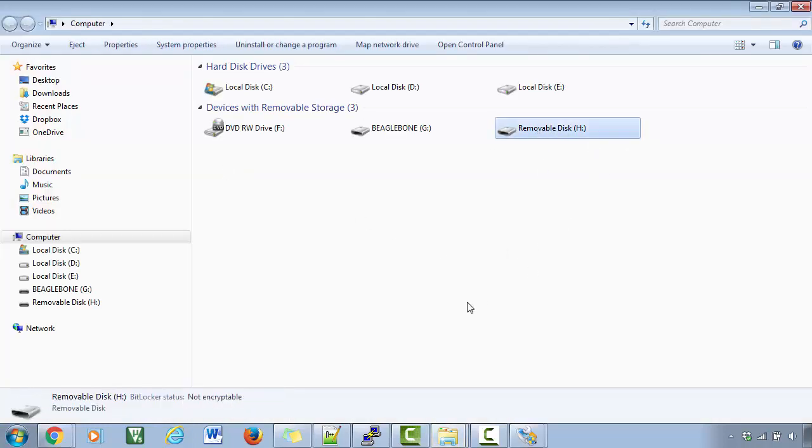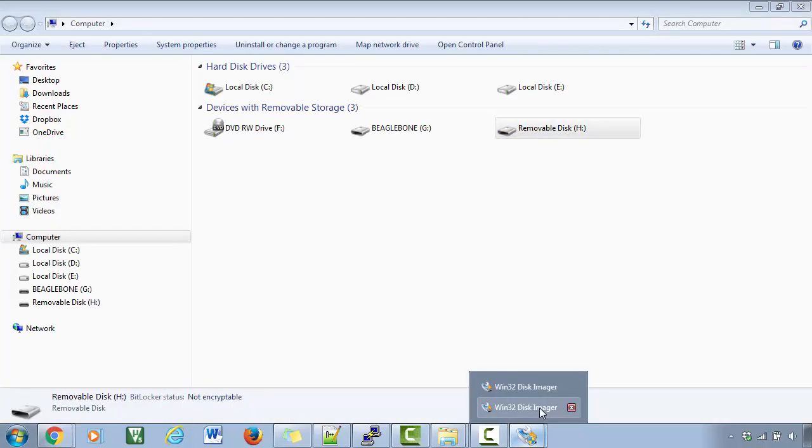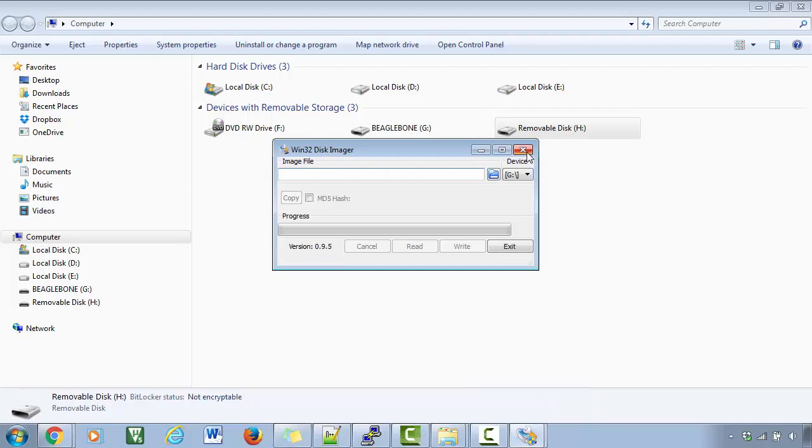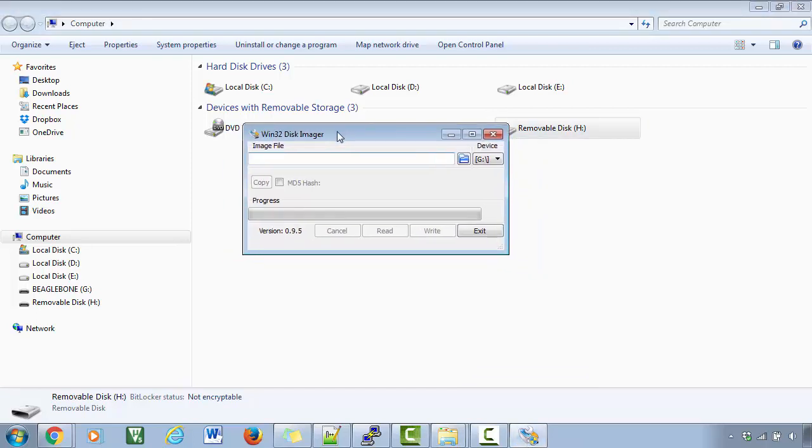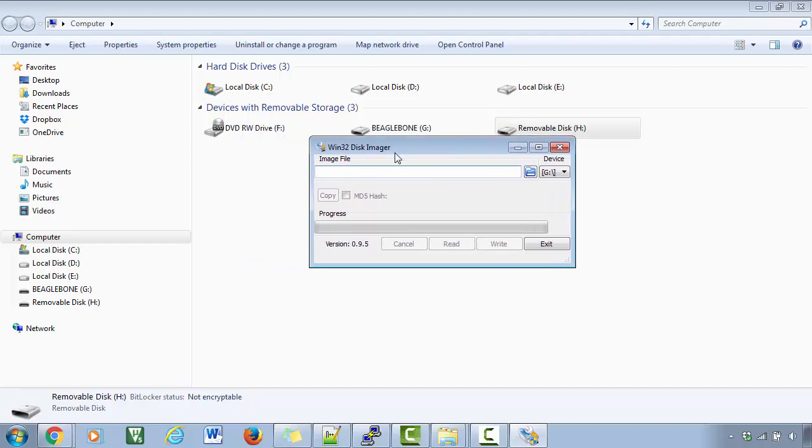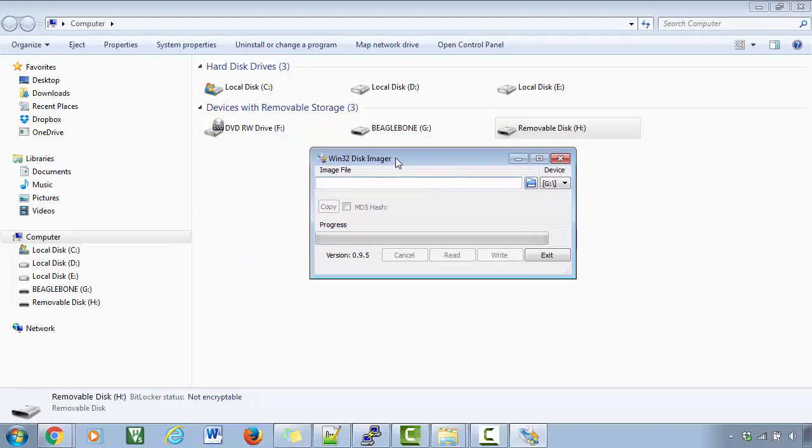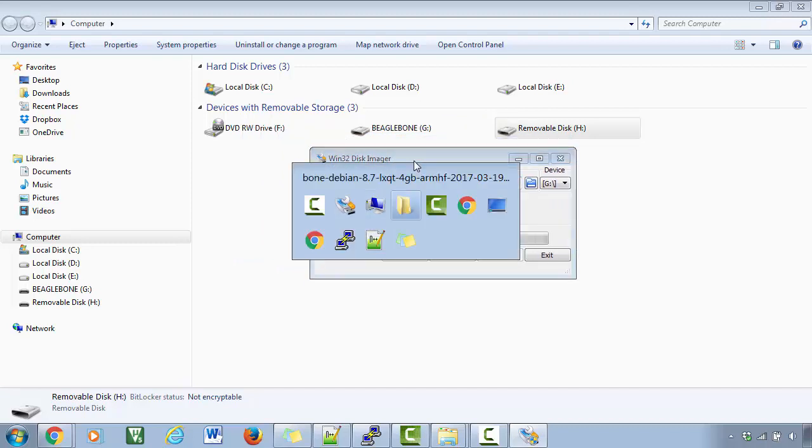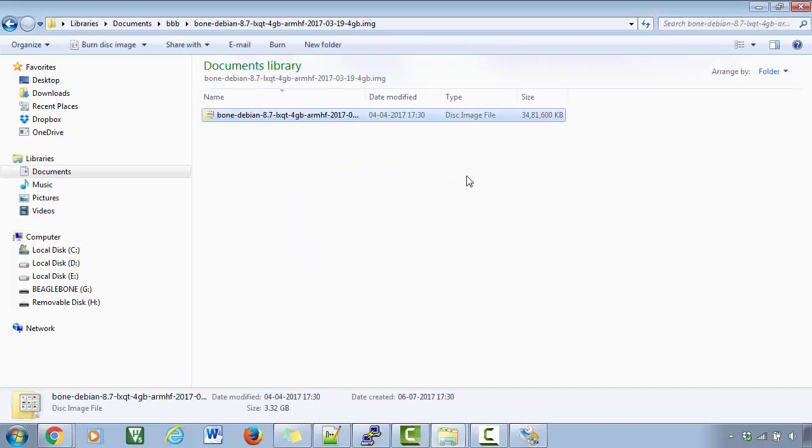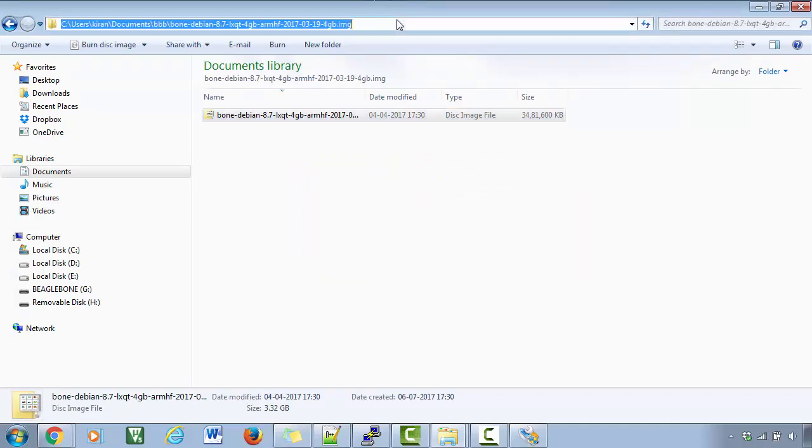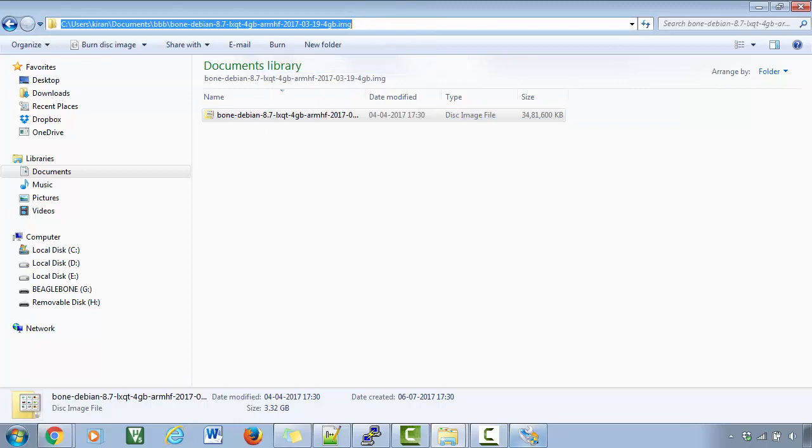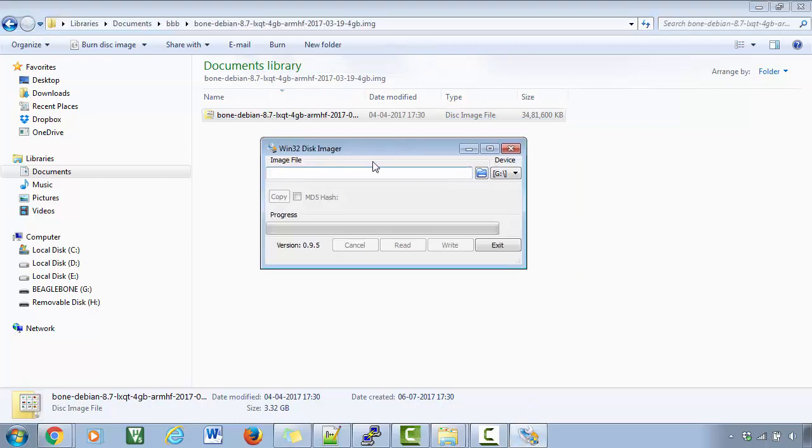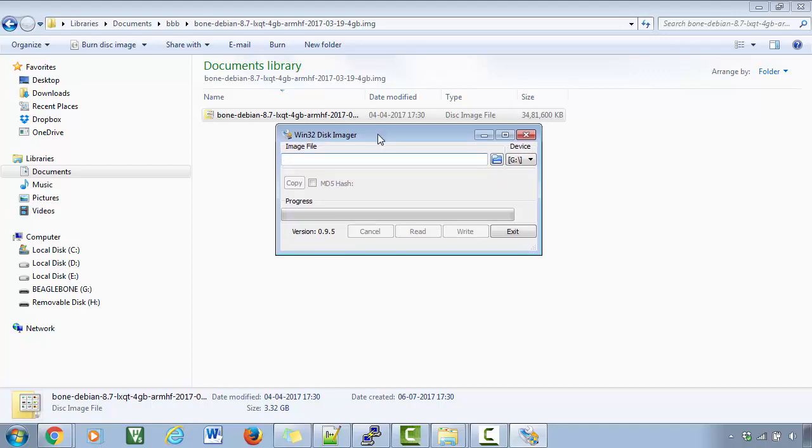And what we'll do is we will use Windows Disk Imager software to flash this image onto the micro SD card first. So I will just copy this part and I will just open the application. If you don't have this application, then just search this name in the Google and you can download and install it.